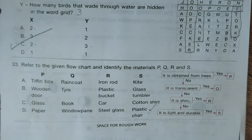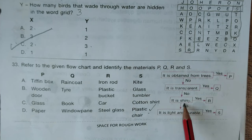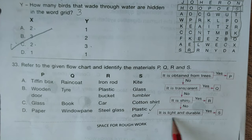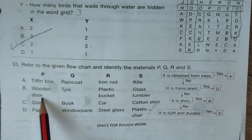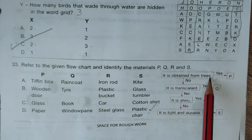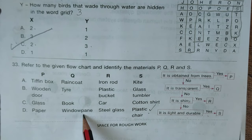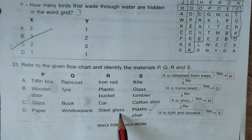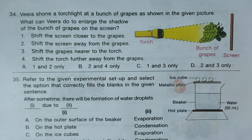Question number thirty-three: refer to the given flow chart and identify materials P, Q, R, S. P — obtained from trees — is paper (wooden door yes, but tiffin box is not from trees). Q — transparent — is glass (window panes are transparent). R — shiny — is steel. S — light and durable — is plastic. Option D is the right answer.